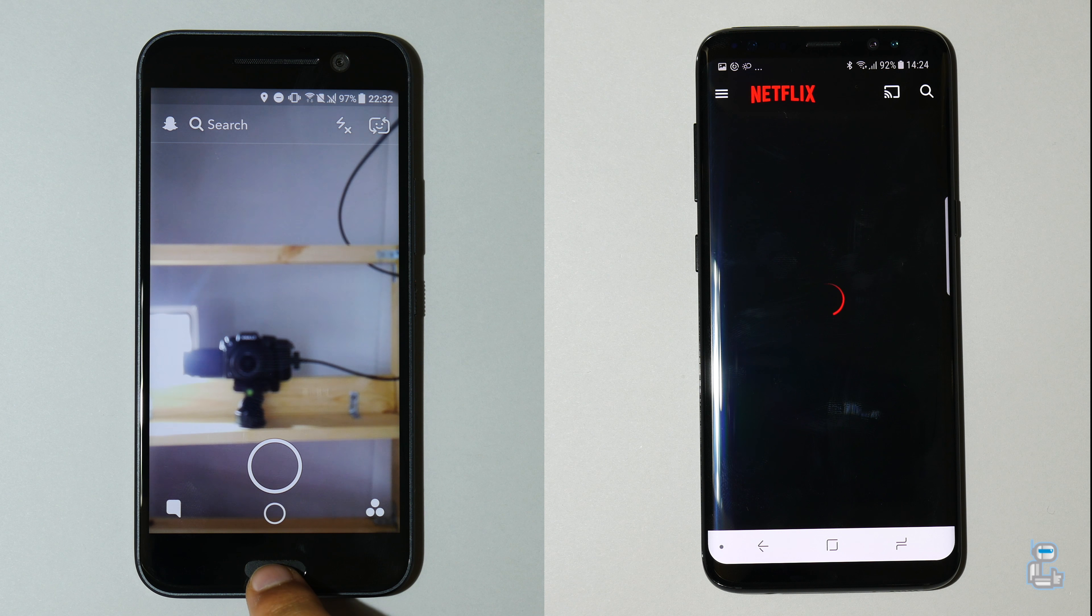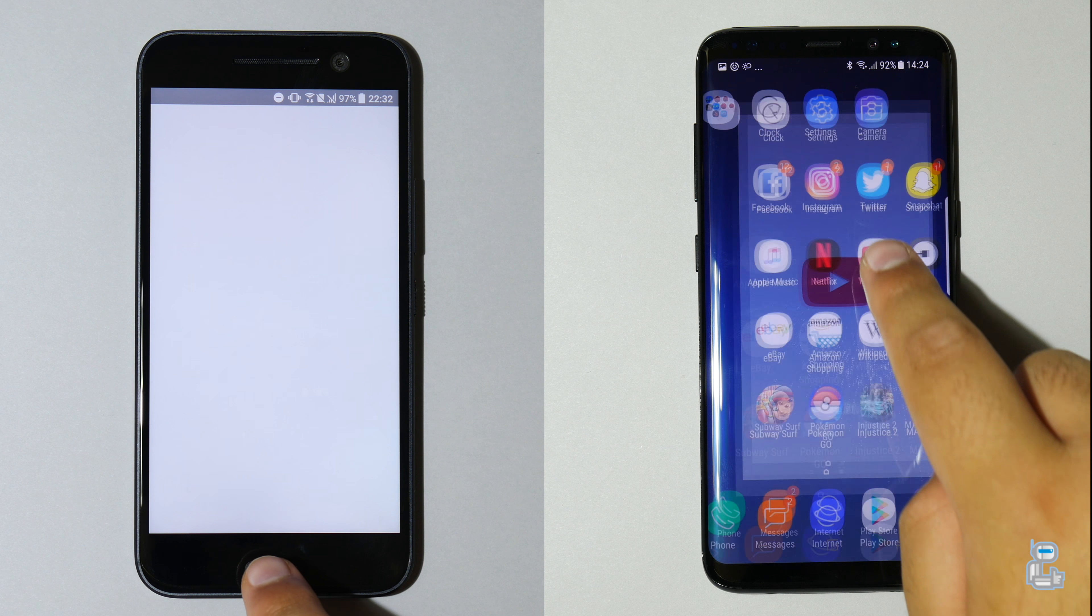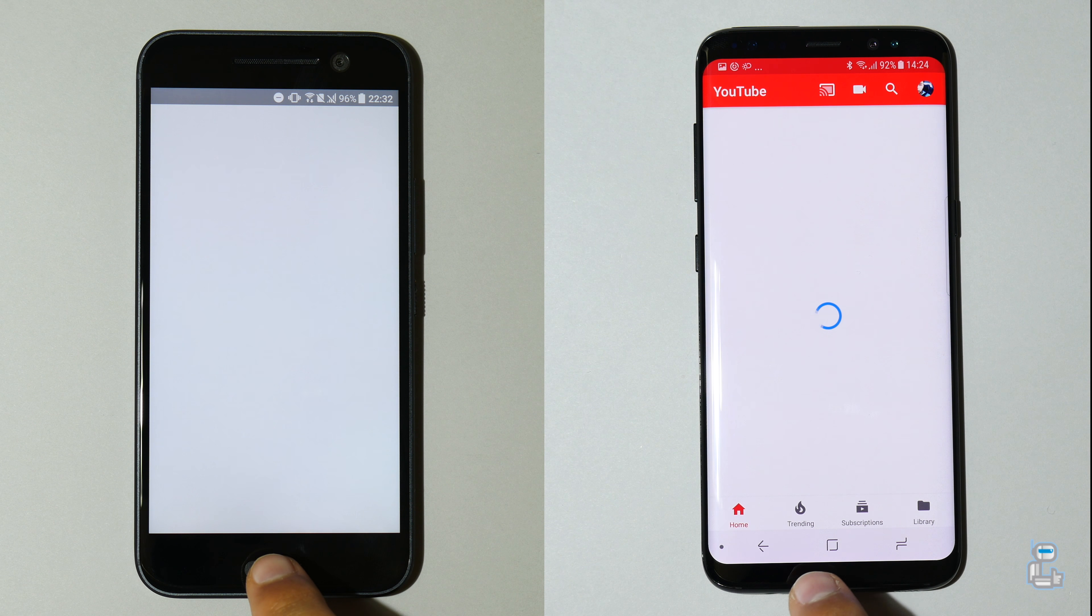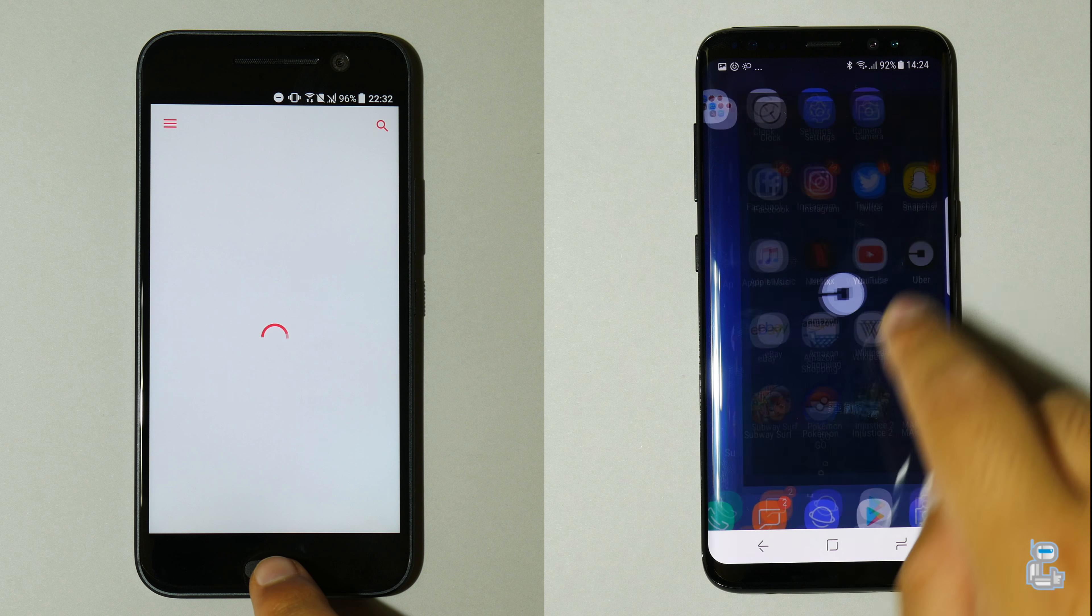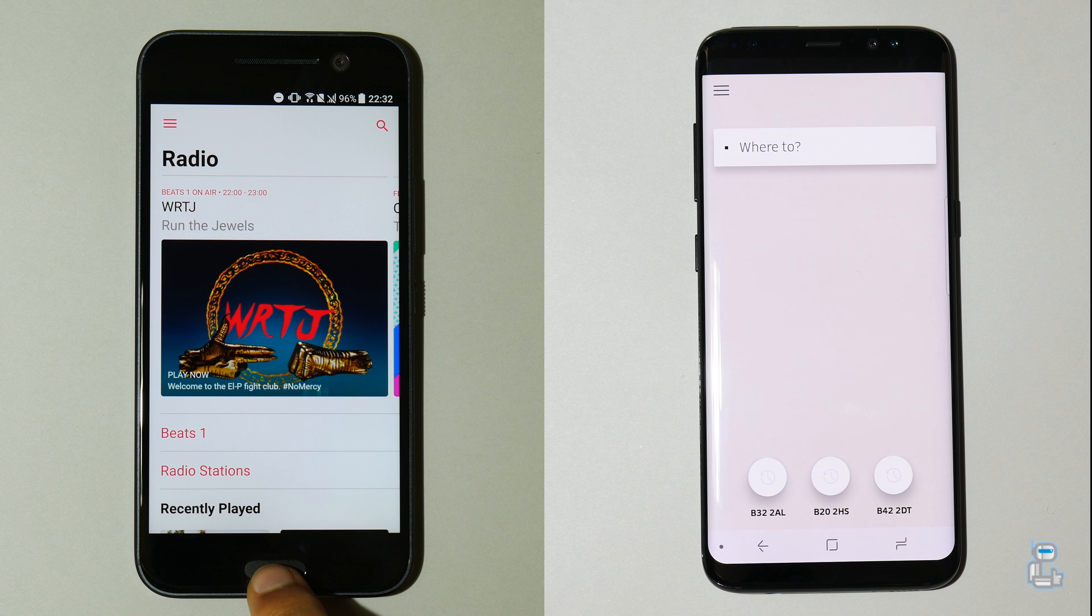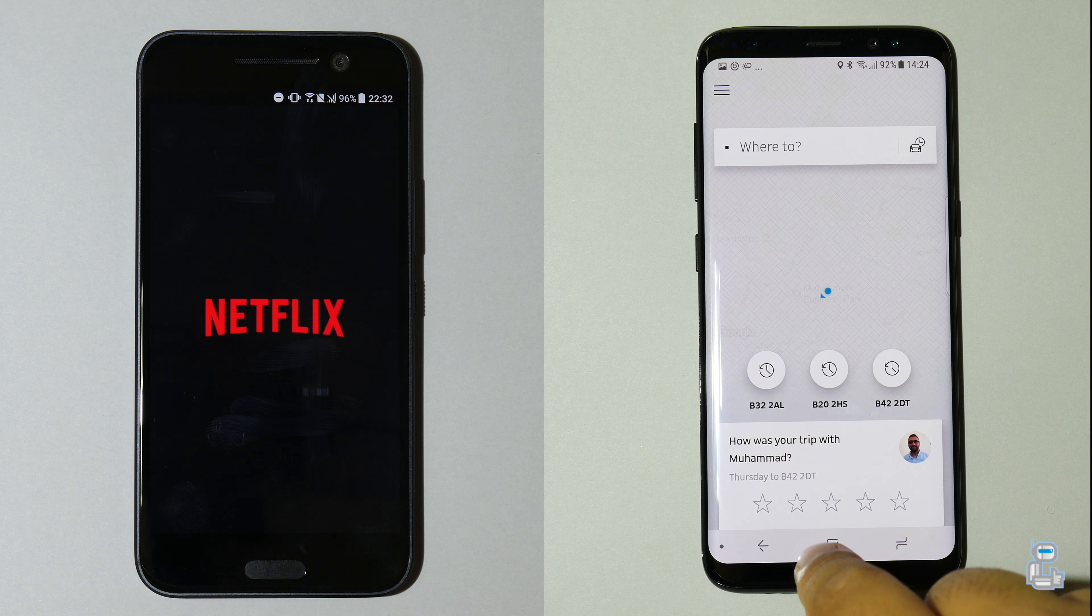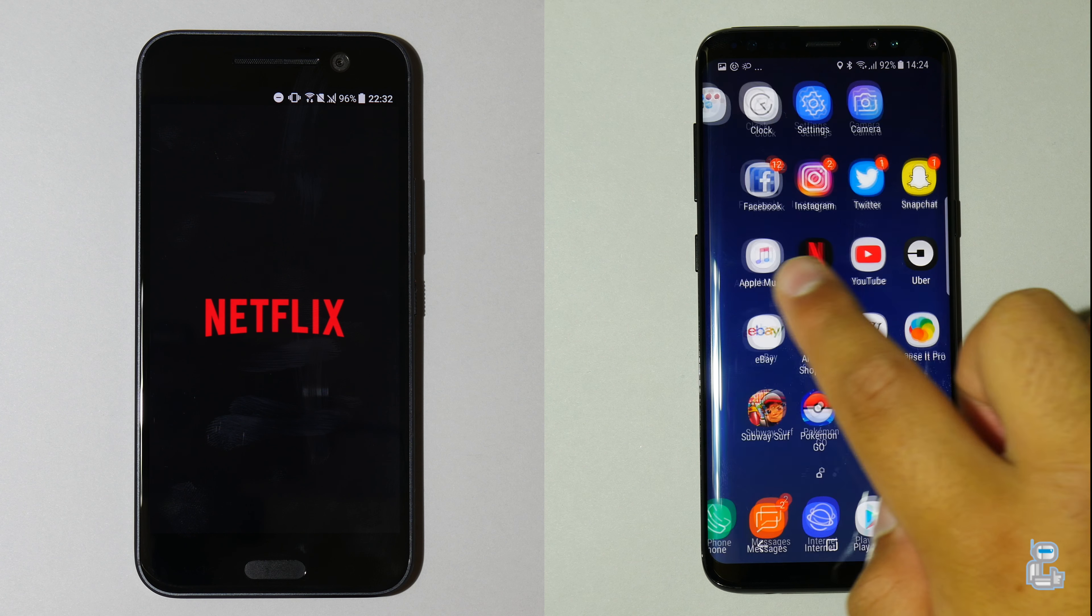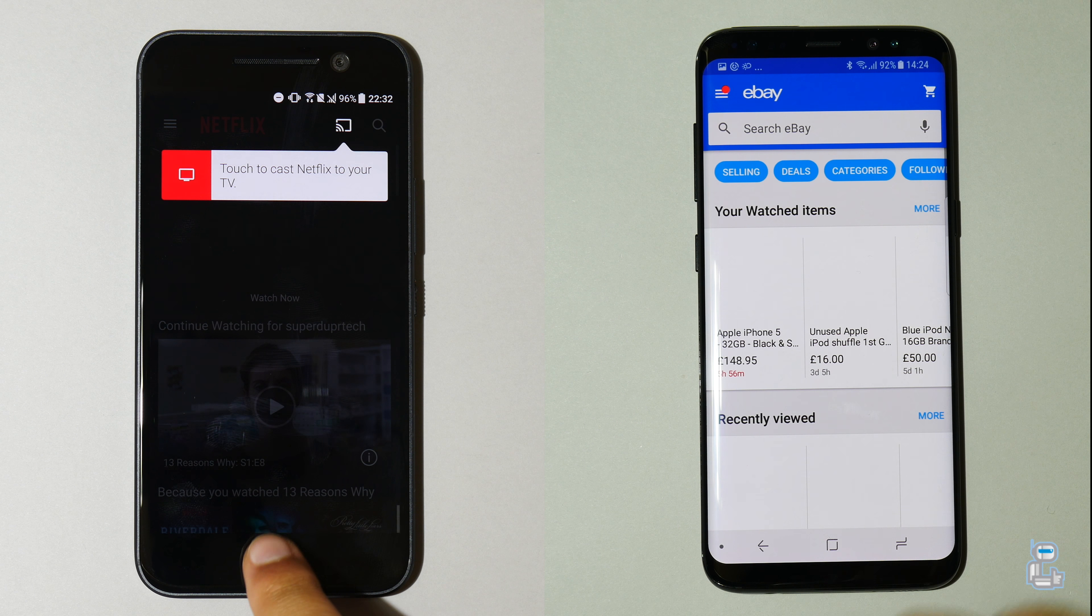You guys can see that the HTC 10 did struggle to close the Facebook application and it's really freezing and being unable to close that Facebook application in time. That has given the S8 this advantage. As you guys can see it currently has around a 2-3 application lead. And as you guys can see the S8 finishes loading up Uber and is now on to another row of applications.